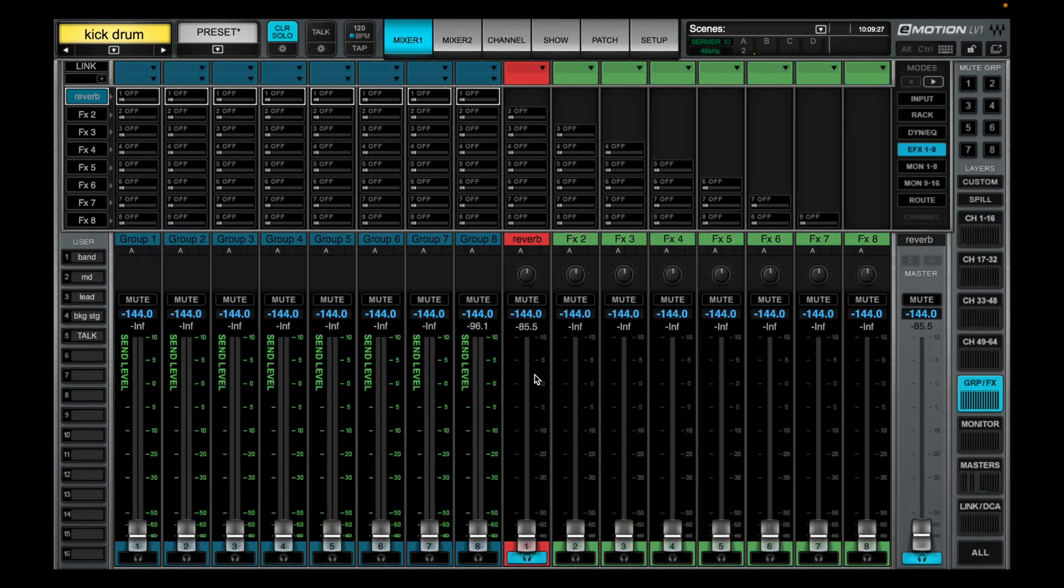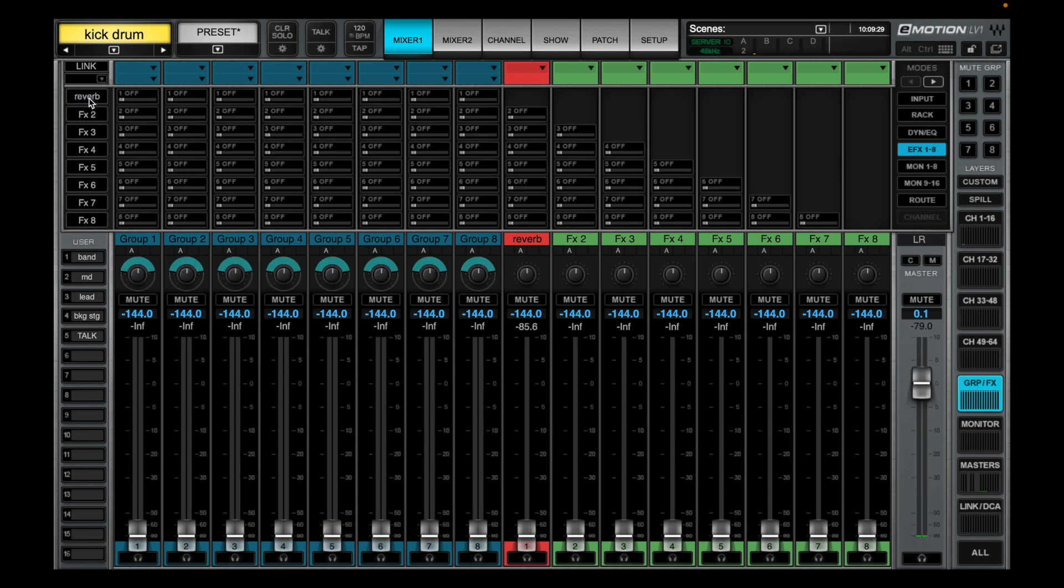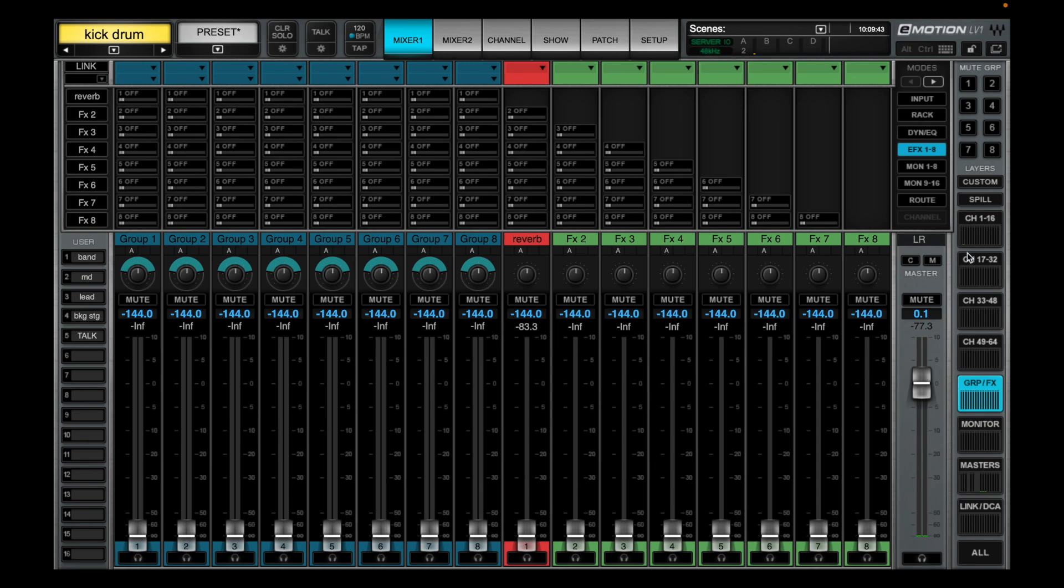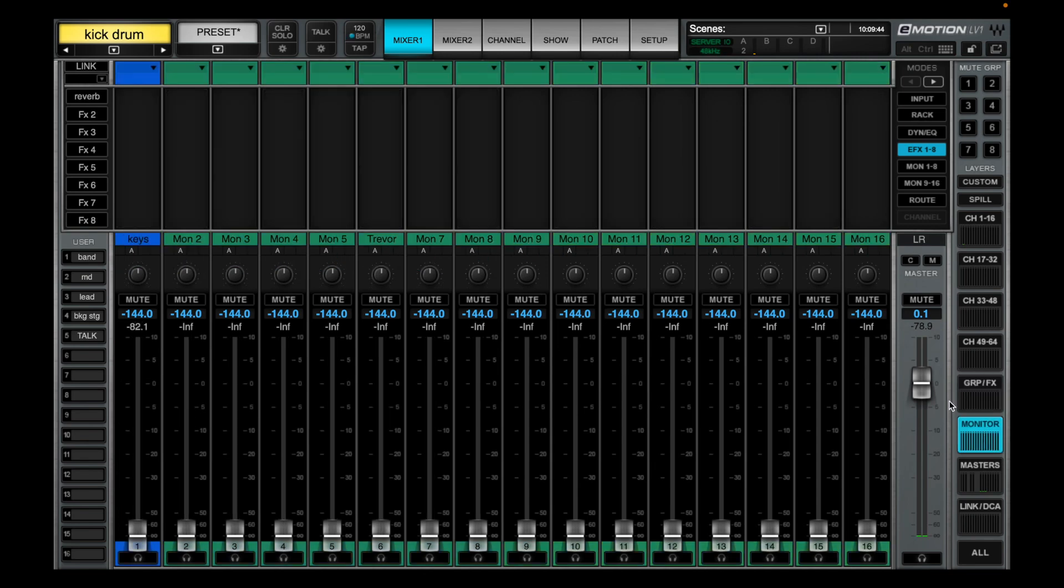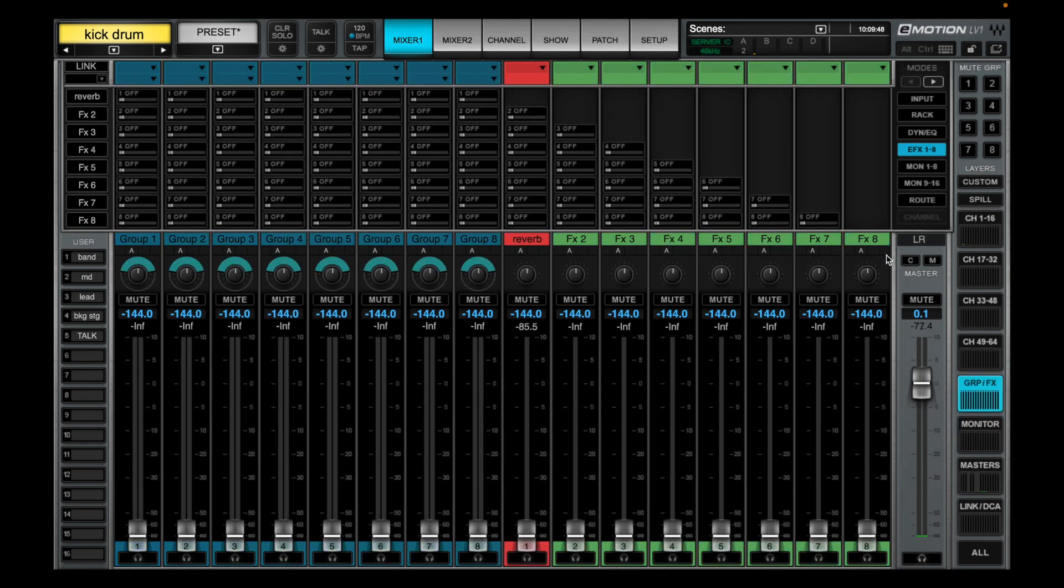You have 24 total stereo or mono or a mix between of sends that you can send wherever and for whatever. They can all be for effects so you can have 24 different effects lines. They can all be monitors so you have 24 in-ear monitors or stage monitors or any mix between.